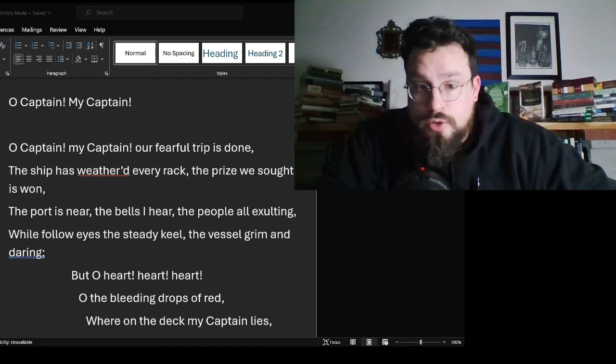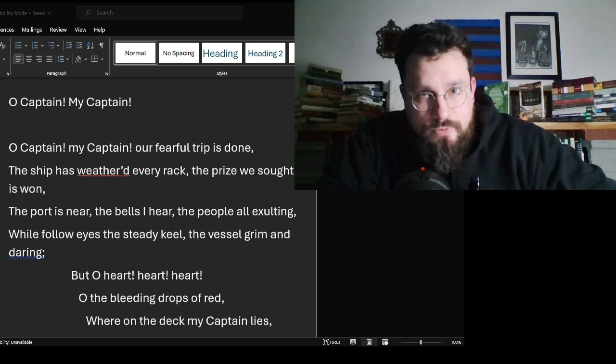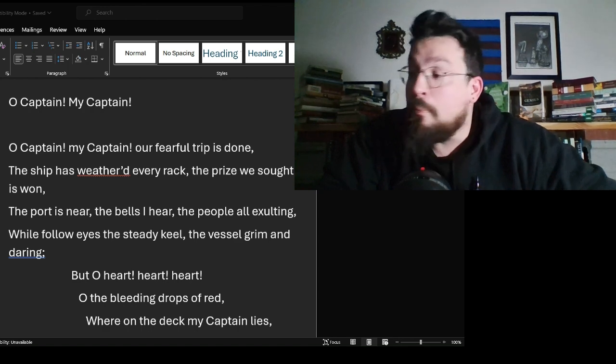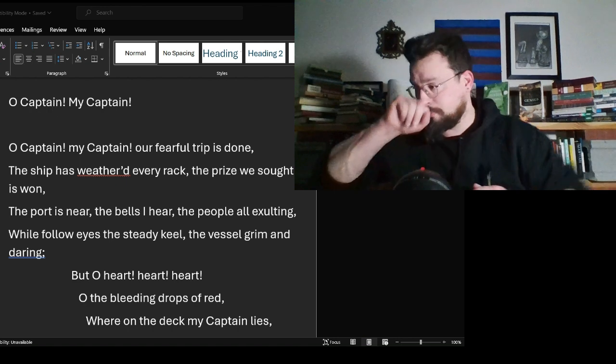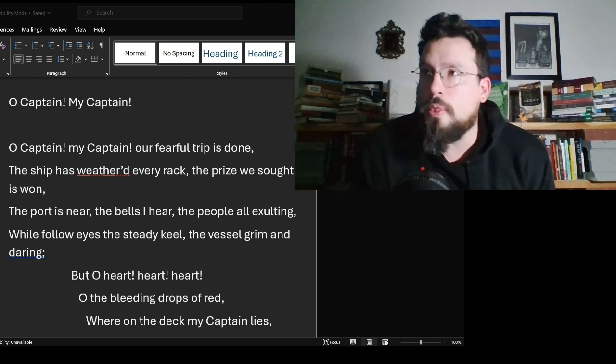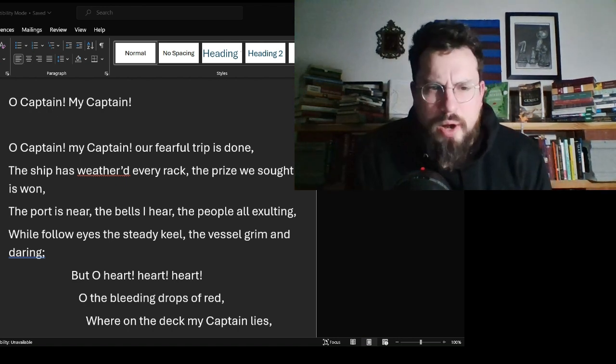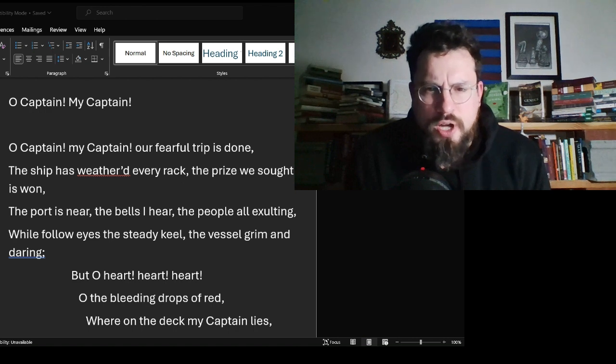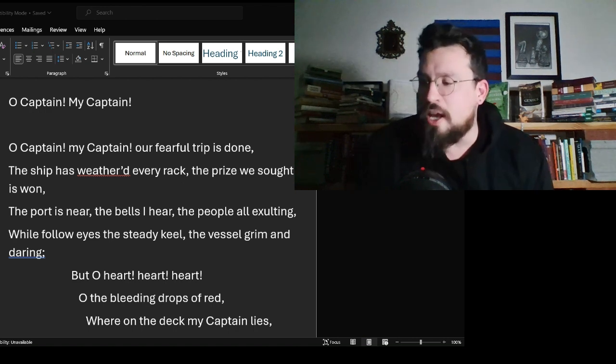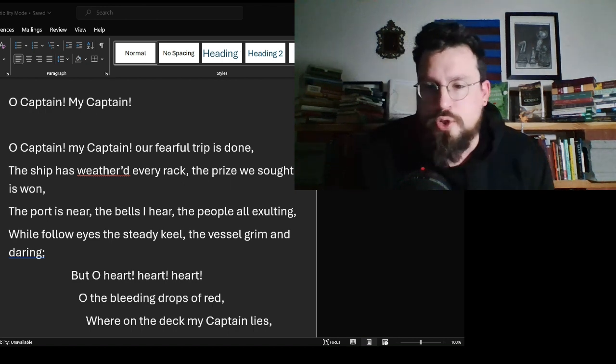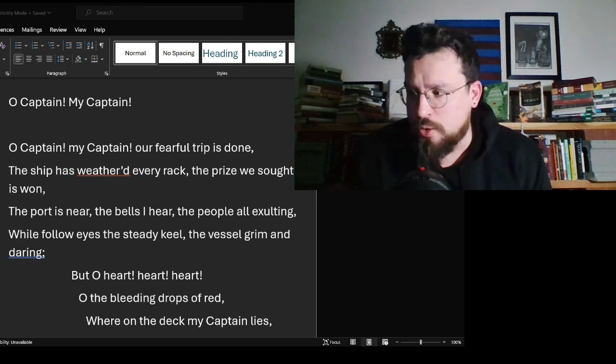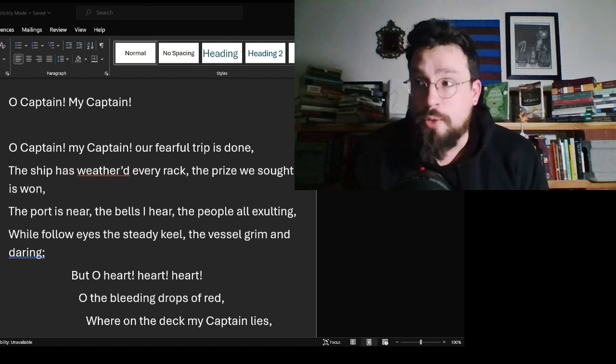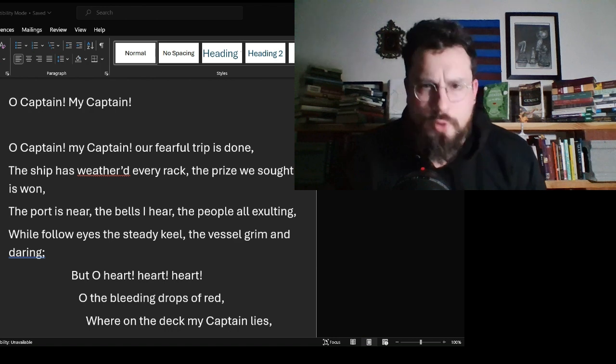O Captain! my Captain! our fearful trip is done, the ship has weathered every rack, the prize we sought is won. The port is near, the bells I hear, the people all exulting. While follow eyes the steady keel, the vessel grim and daring. But O heart! heart! heart! O the bleeding drops of red, where on the deck my Captain lies, fallen cold and dead.